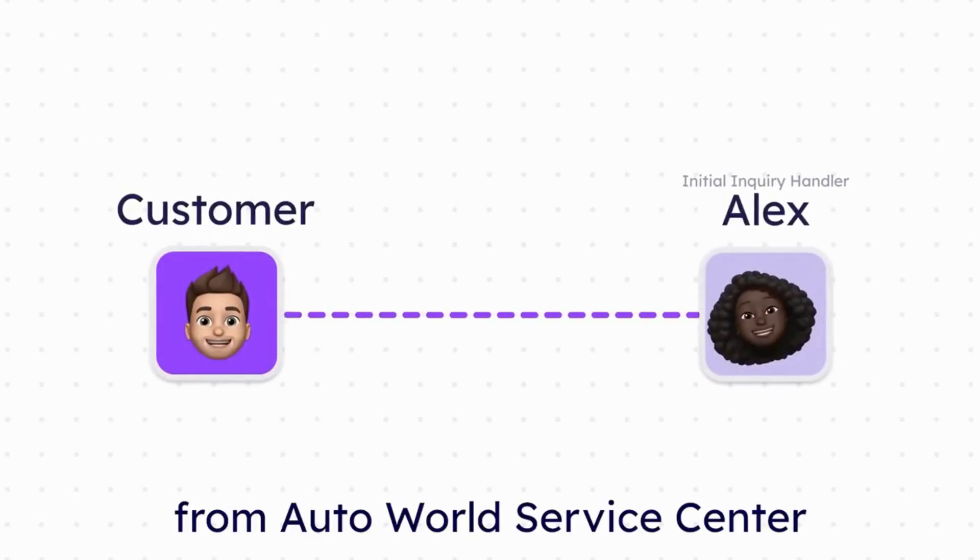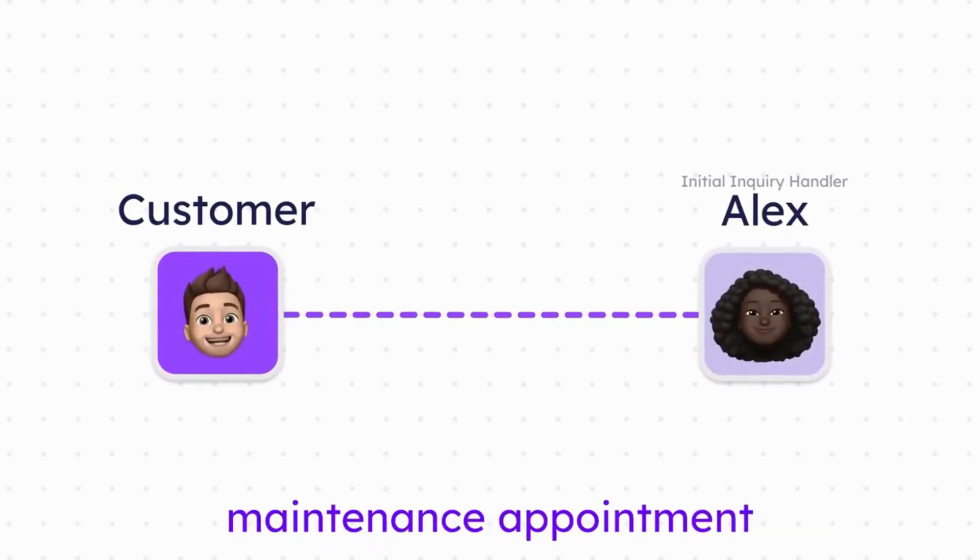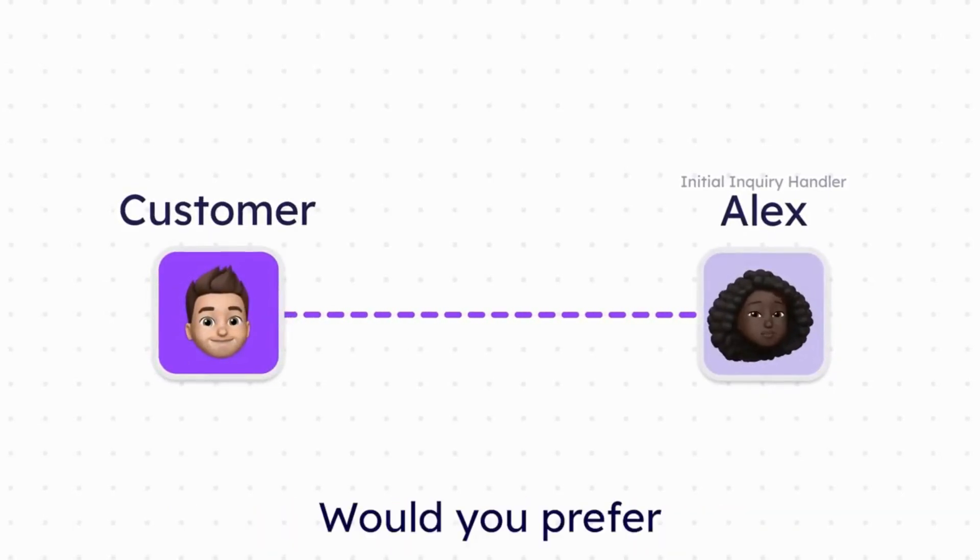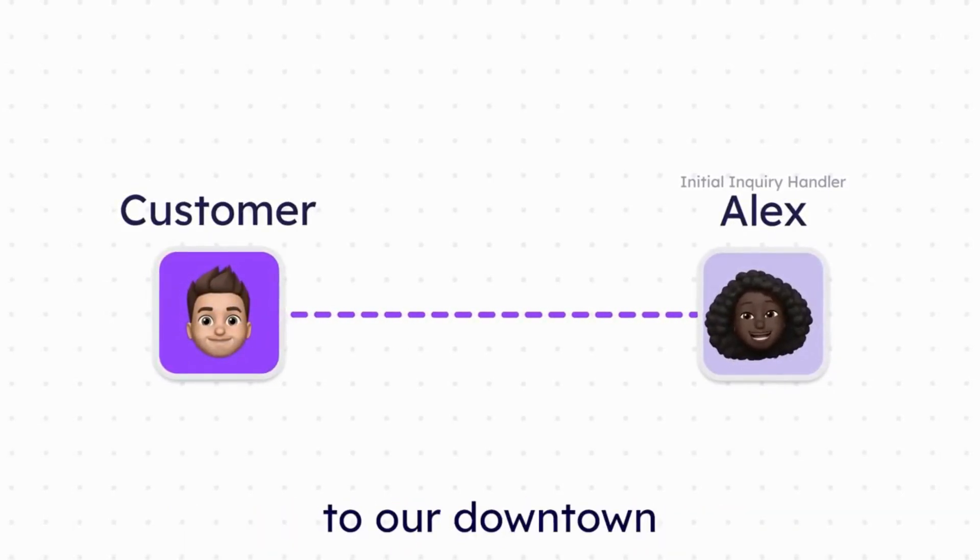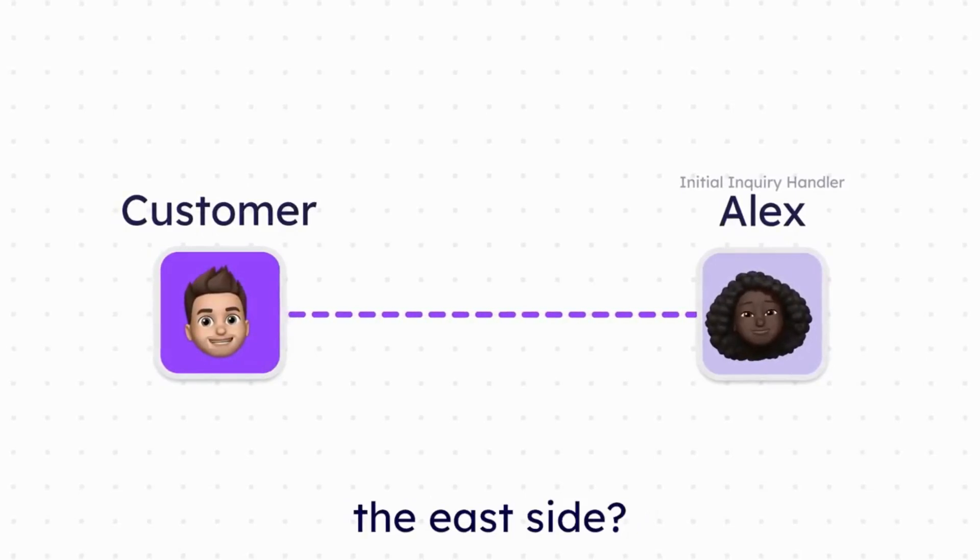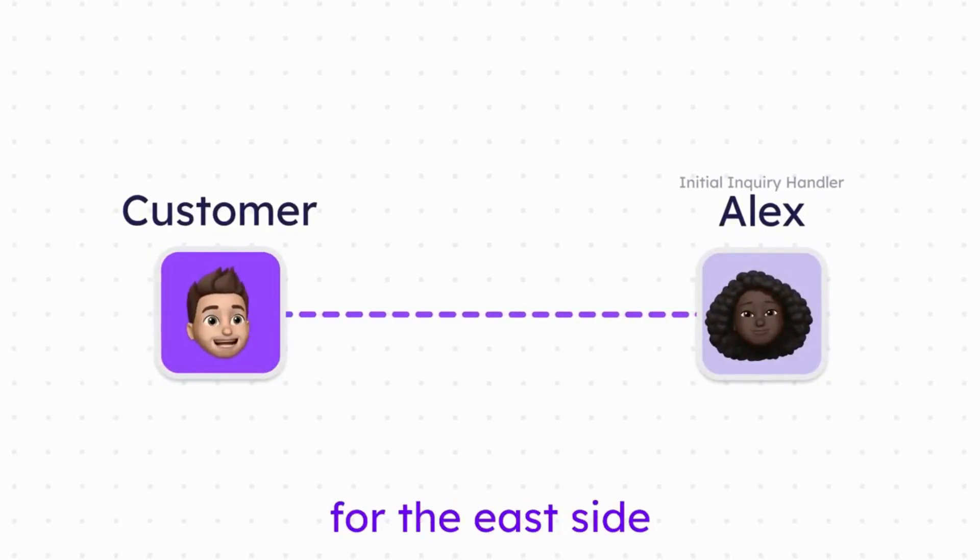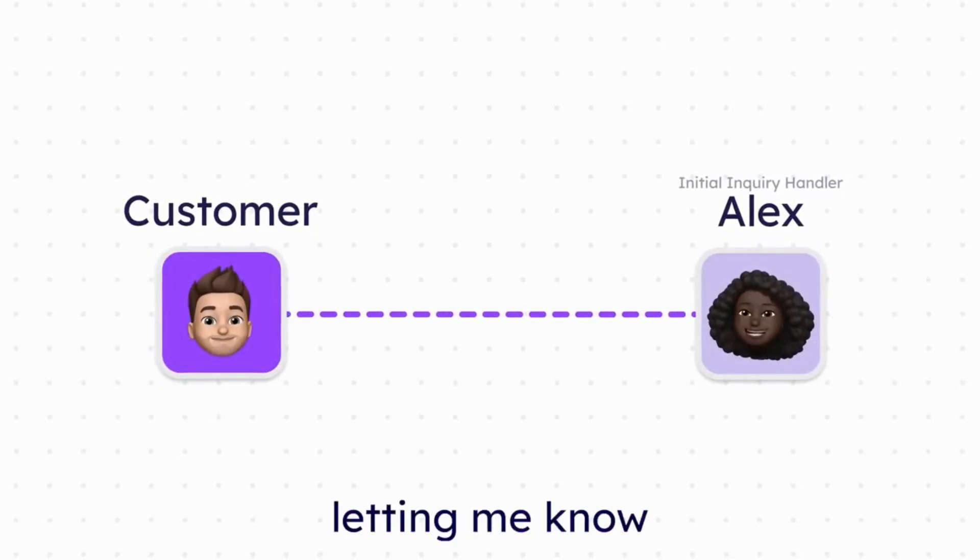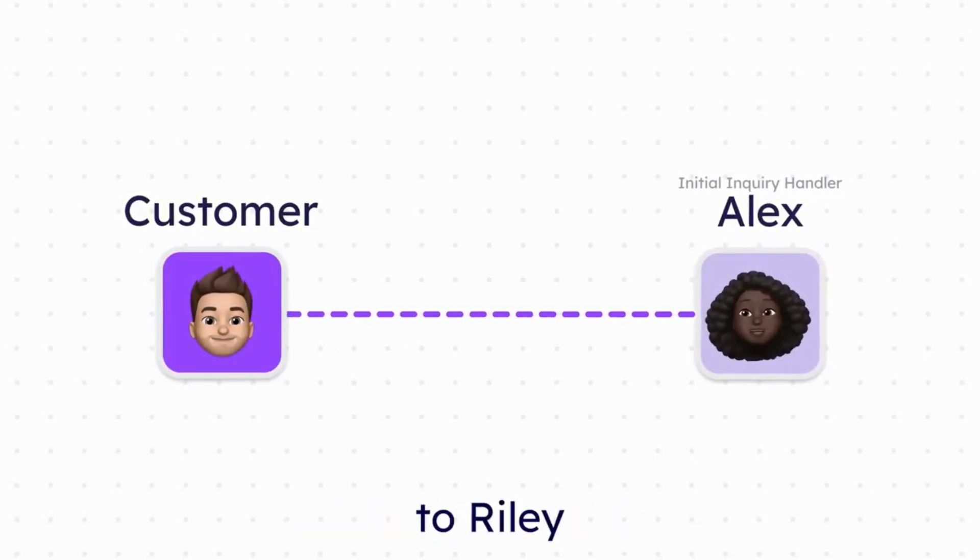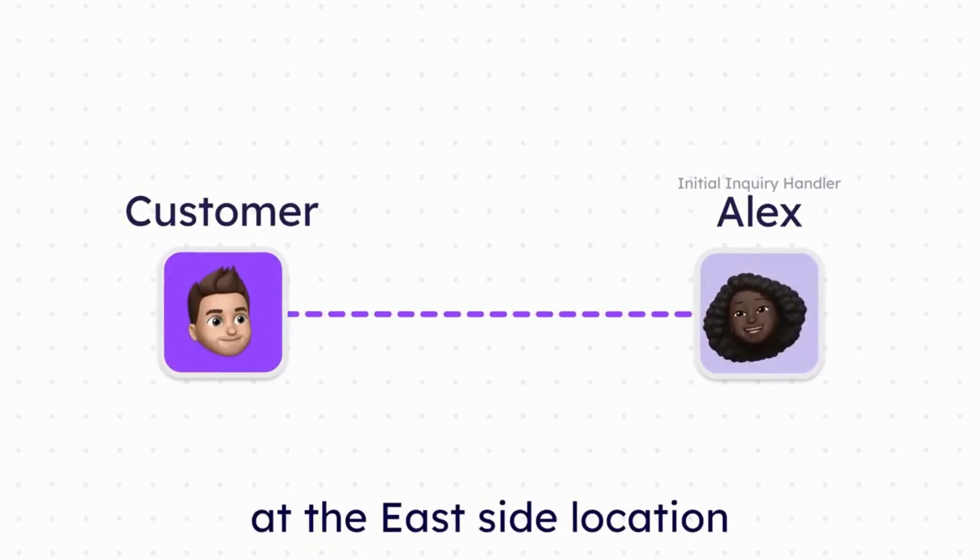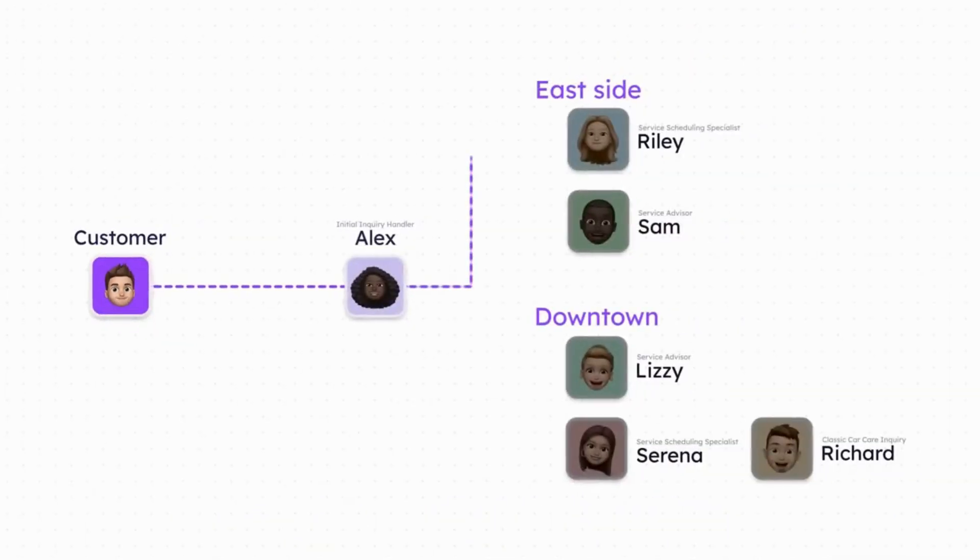Good morning. This is Alex from AutoWorld Service Center. Hey Alex, I need to schedule a routine maintenance appointment for my car. Great. Would you prefer to bring your car to our downtown service center or the one on the east side? I'll need an appointment for the east side service center. Thank you for letting me know. I'll transfer you now to Riley, our service scheduling specialist at the east side location.